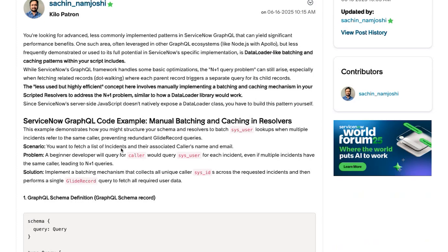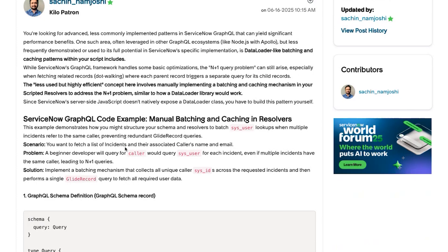Most developers will end up querying the user table for getting the caller's name and email to find this data. But this is not the most efficient approach, because depending on the size of your data, you will end up querying both the incident and user tables, and this will cause performance issues if you are dealing with large data.